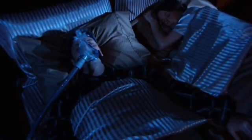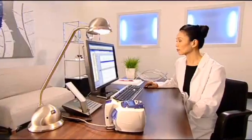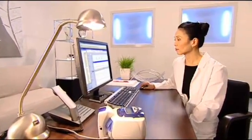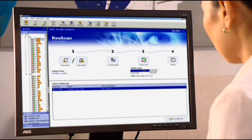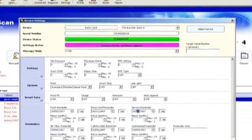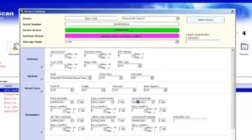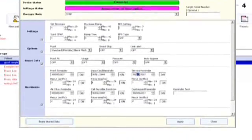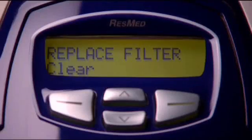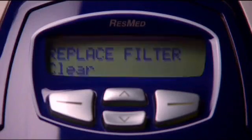Or thirdly, the ResLink module captures high-resolution data breath-by-breath — a useful tool for close therapy monitoring or troubleshooting. ResLink stores data for up to 30 nights, and information is viewed and analyzed via the user-friendly ResScan software.